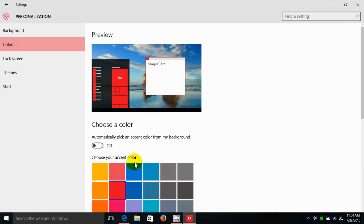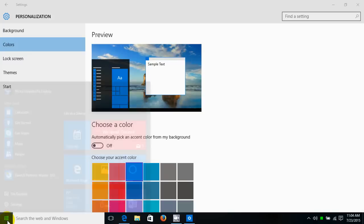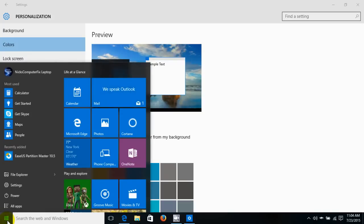Alright, let me go ahead and put it back to the default color of blue, and as you can see it has immediately turned back to the default color for Windows 10.